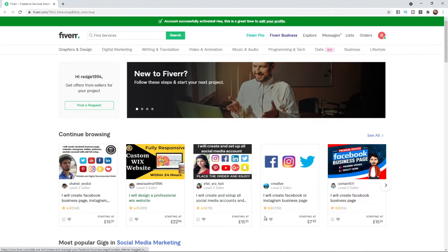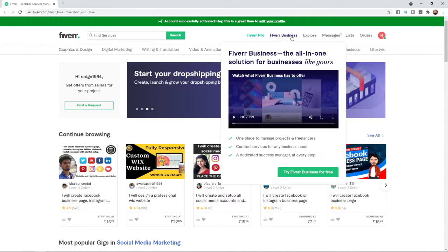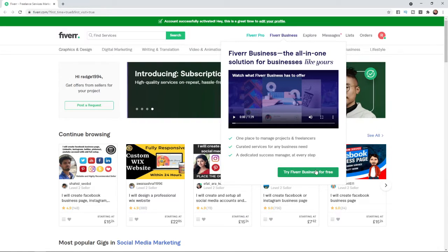As you can see on the top bar here, if you scroll across a little bit, you will see an option for Fiverr Business. If you click on Fiverr Business, that will bring up this pop-up and you can click on 'Try Fiverr Business for free'.